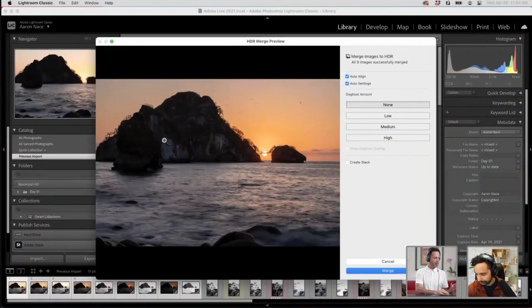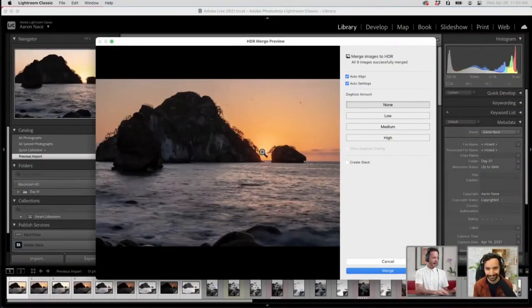You can see, without almost any work here, I now have details in my highlights, my midtones, and my shadows.